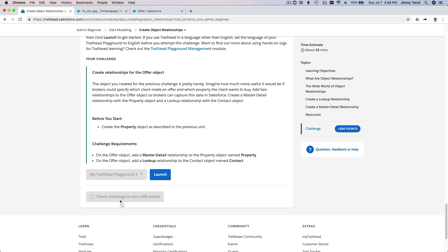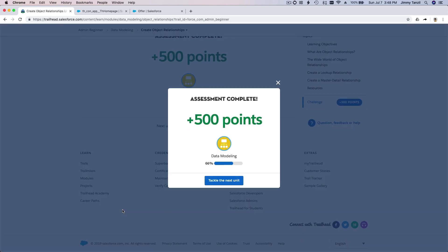Three, two, one — boom! Still checking... there we go, 500 points! So you should get the same 500 points. Let's tackle the next unit.